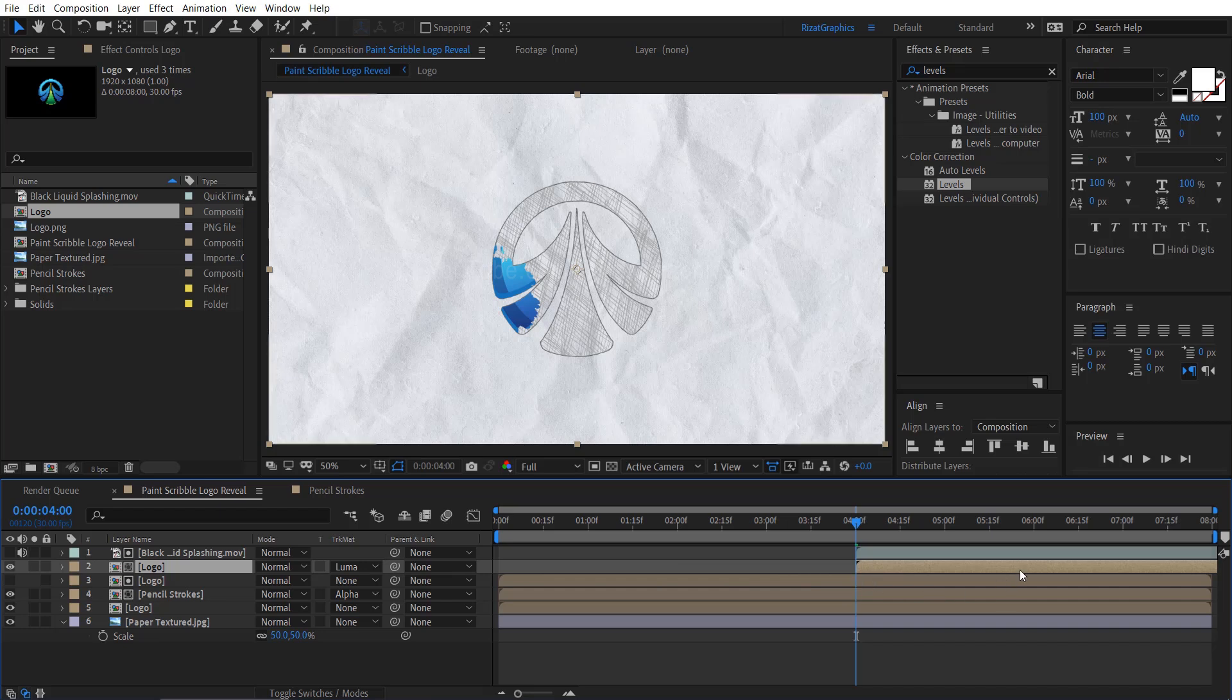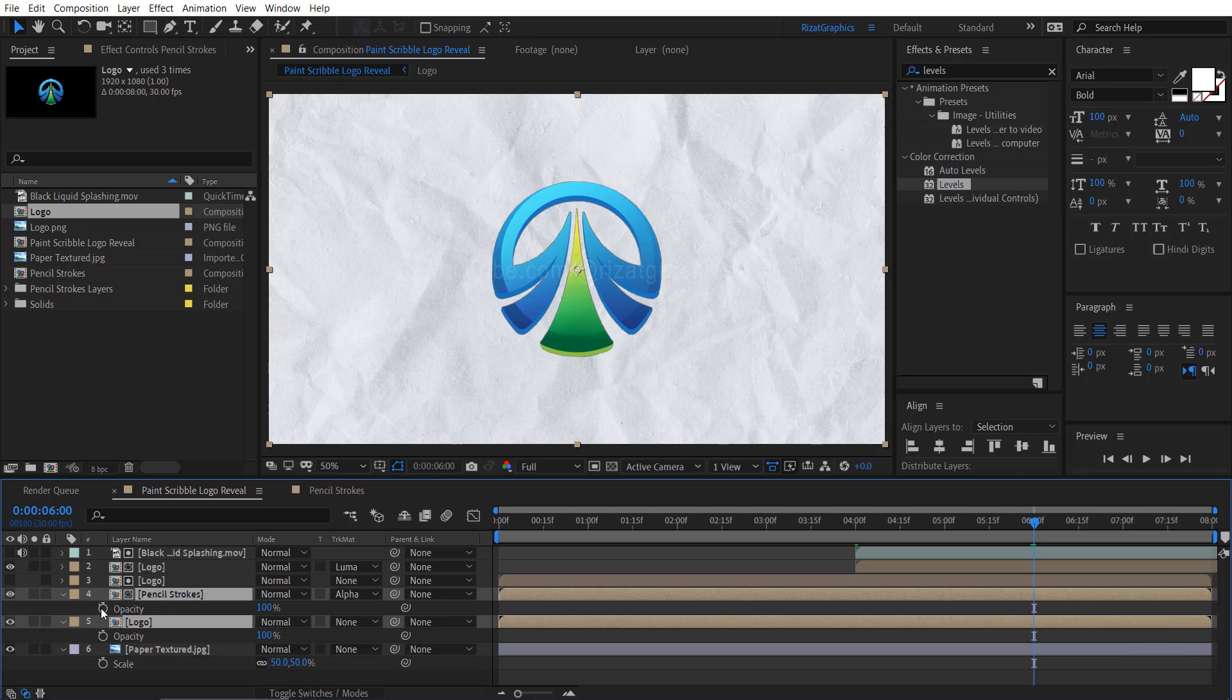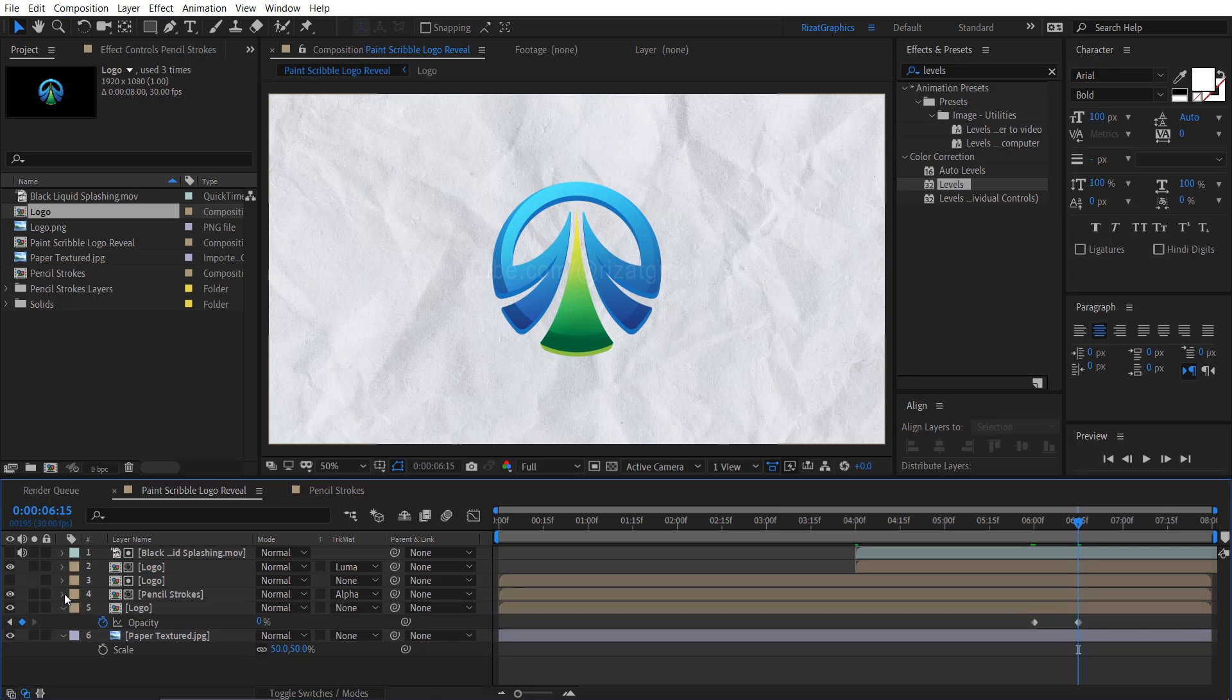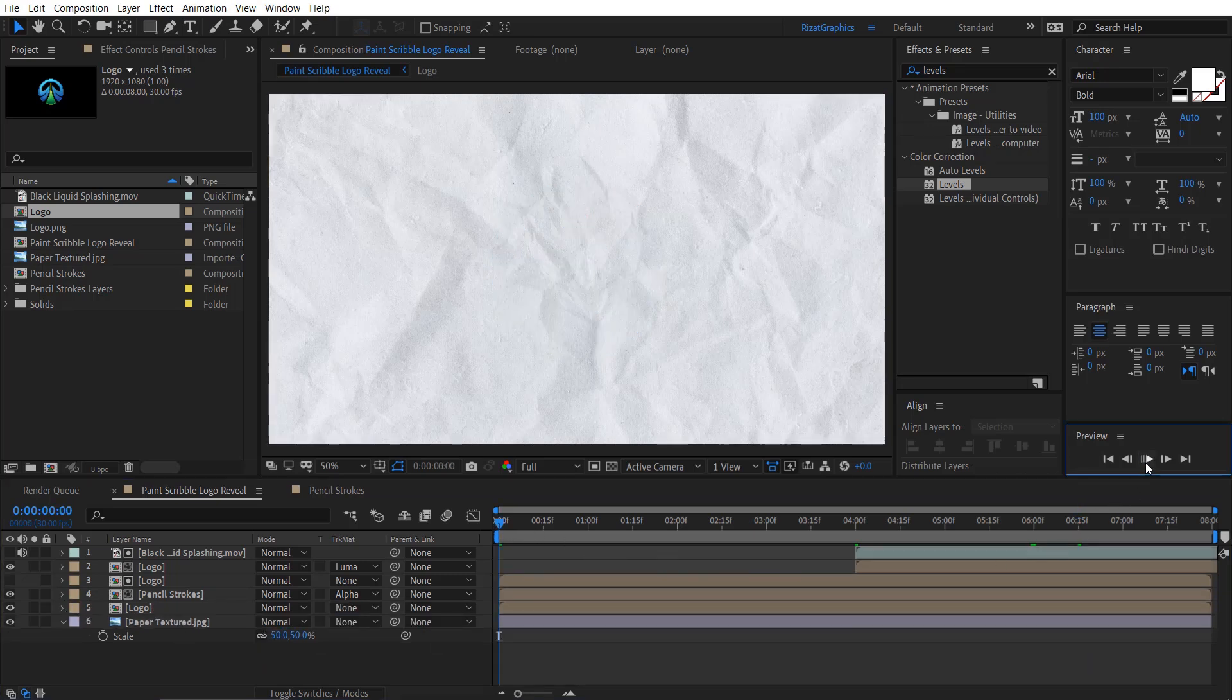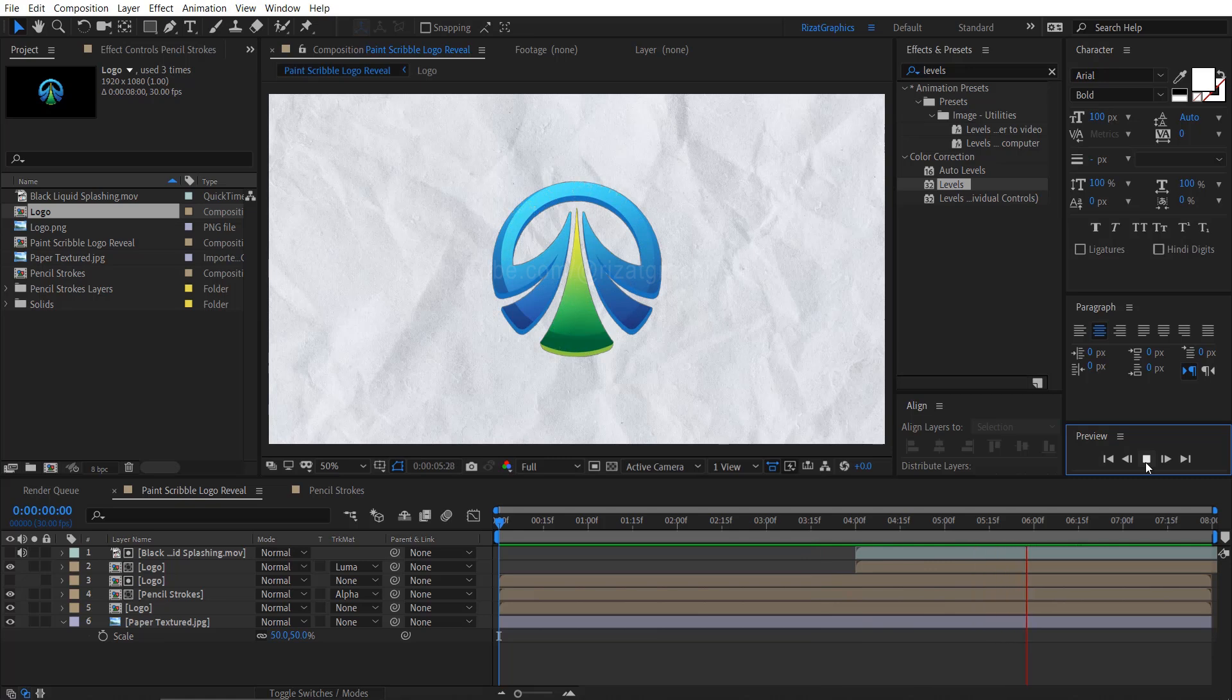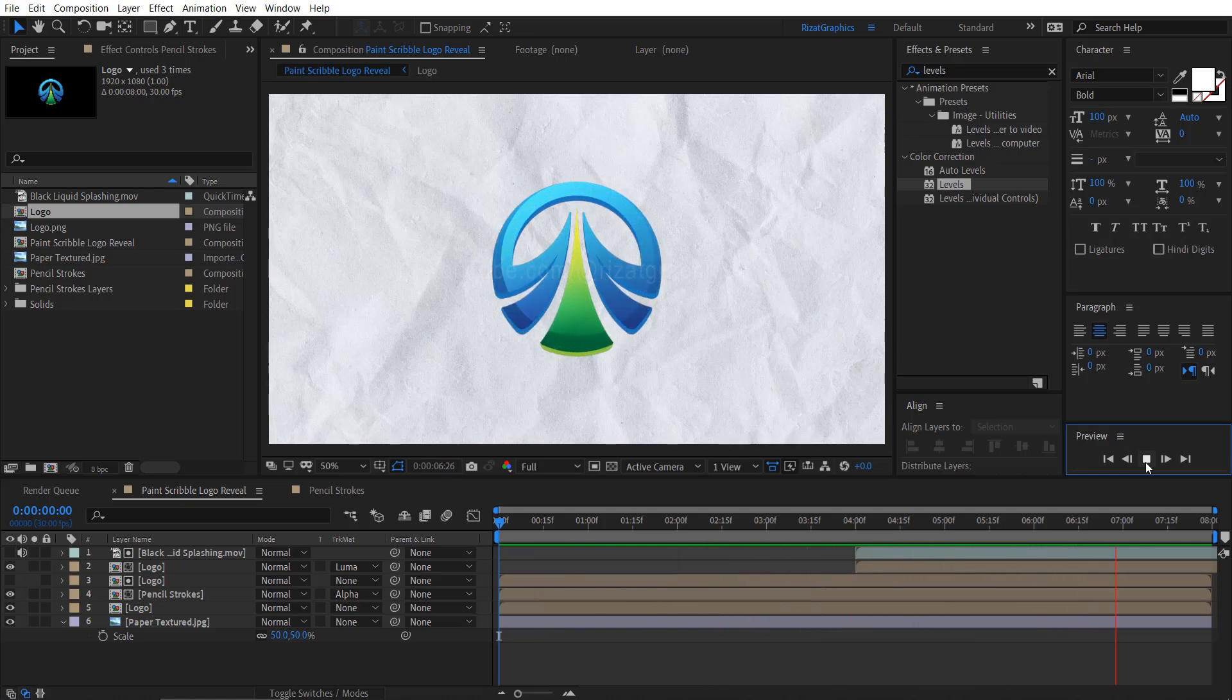Move your time cursor to 6 seconds. Select these two layers and press the T key to open opacity properties. Add a keyframe. Move forward to 15 seconds, 16 frames, then change the opacity value to 0%. Let's see the preview. Cool, it looks perfect to me. Our third step is completed. Now, let's move to the final step.